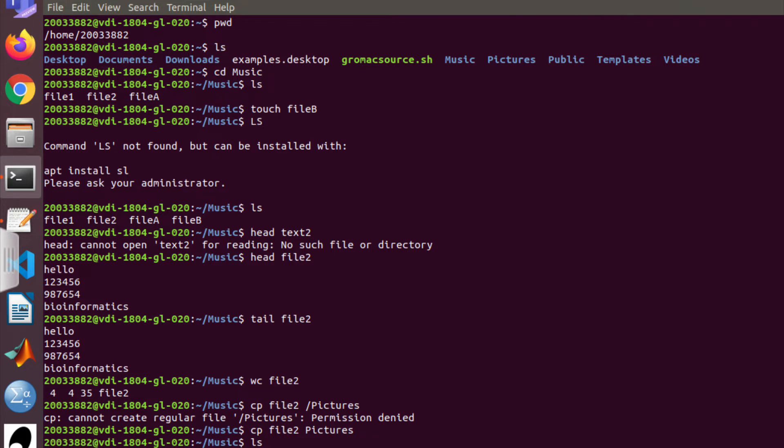The other command is word count. You can know the number of words in your file by typing 'wc' followed by the file name. In the case of file2, it gives 4, 4, and 35, which means there are four lines, four words, and 35 characters present in file2, which is in the Music directory.